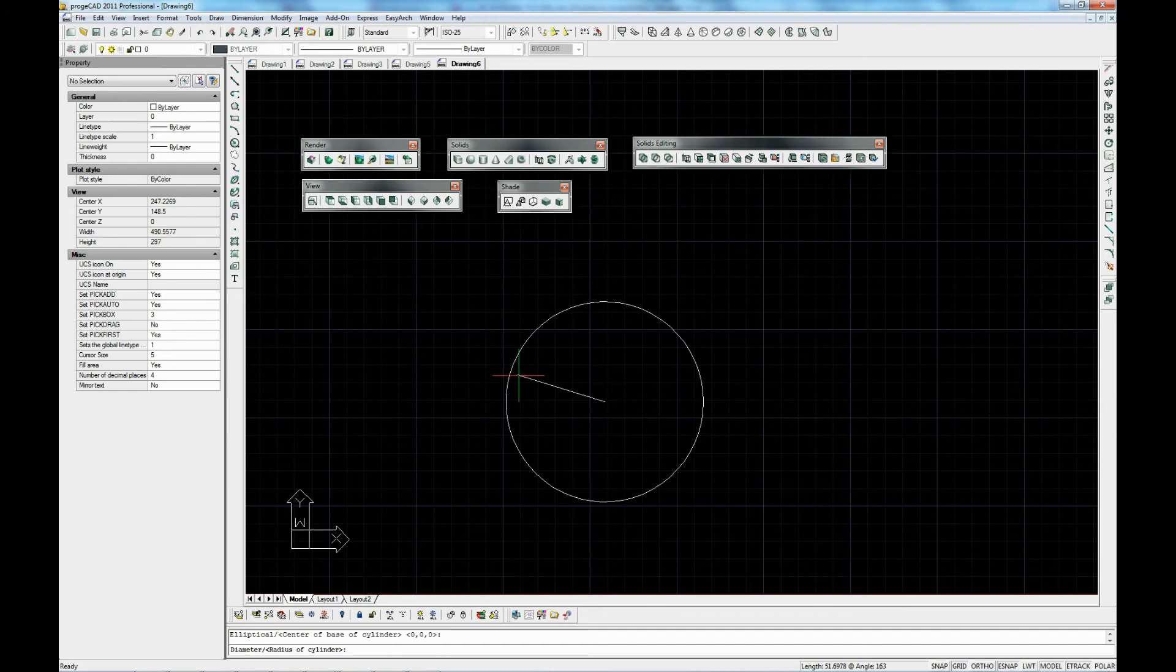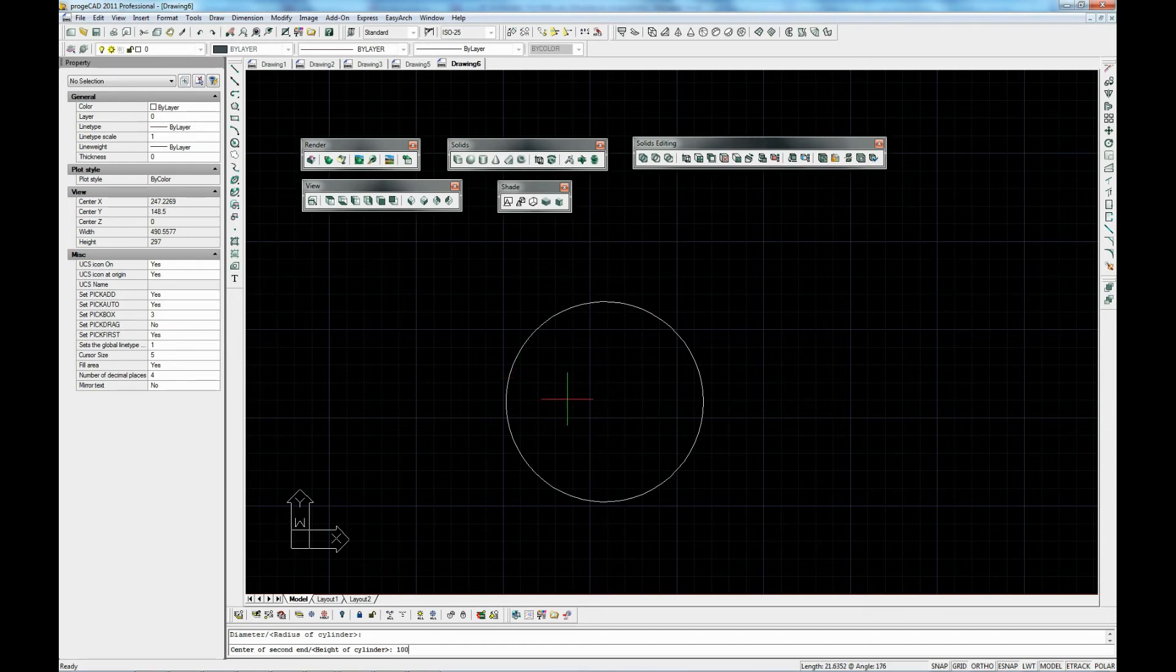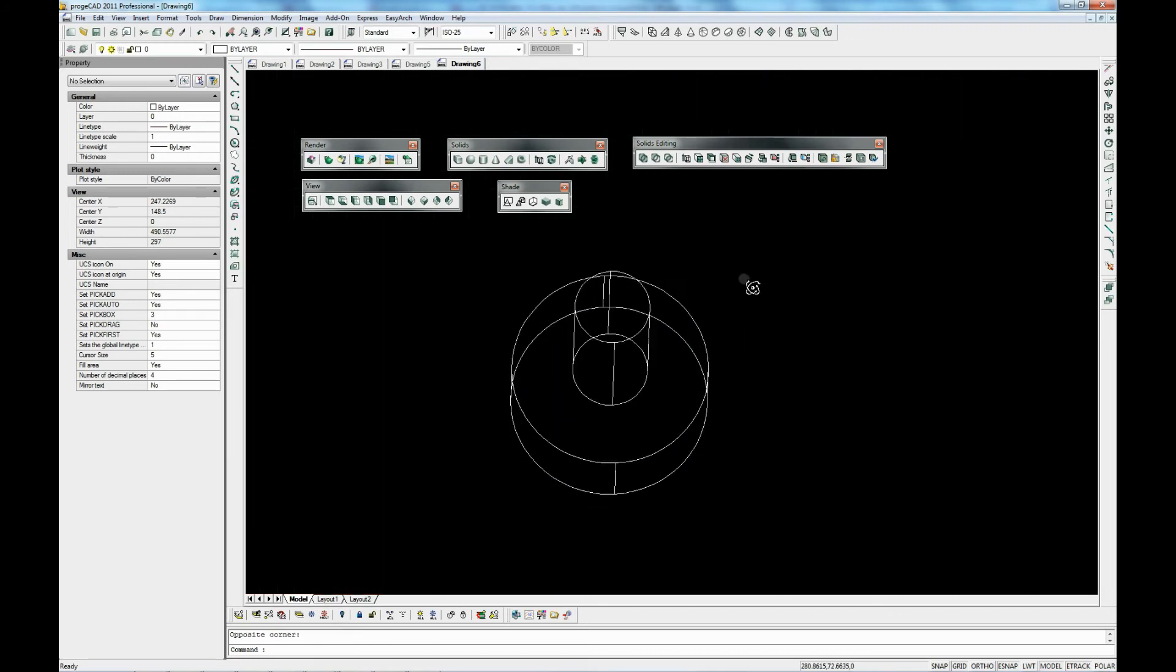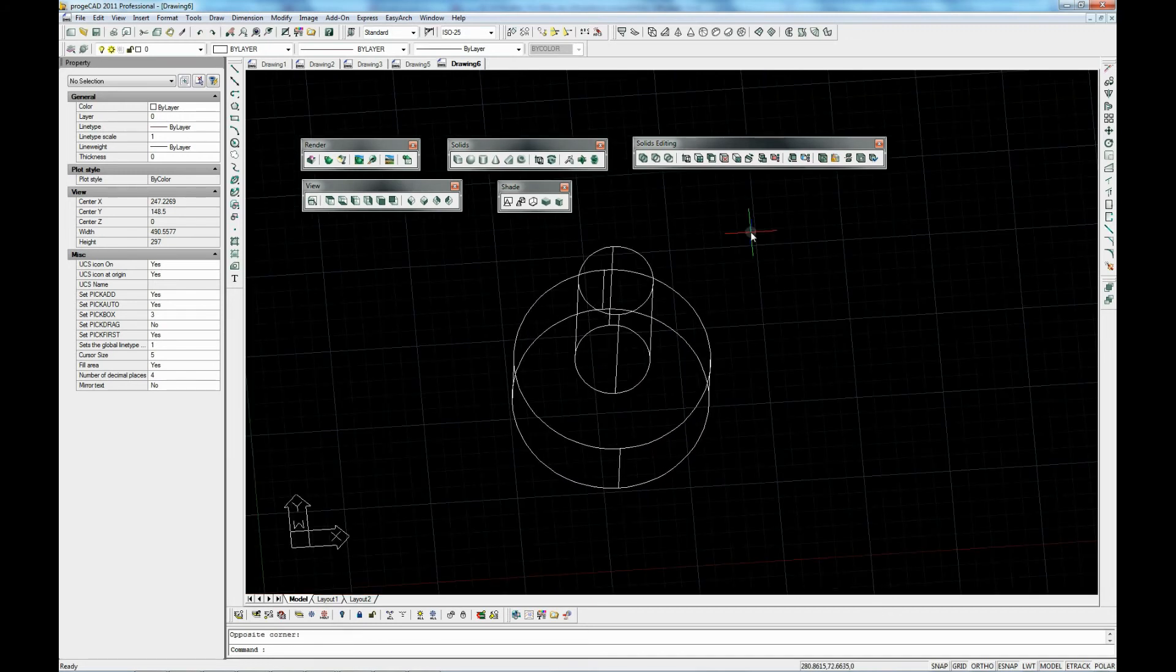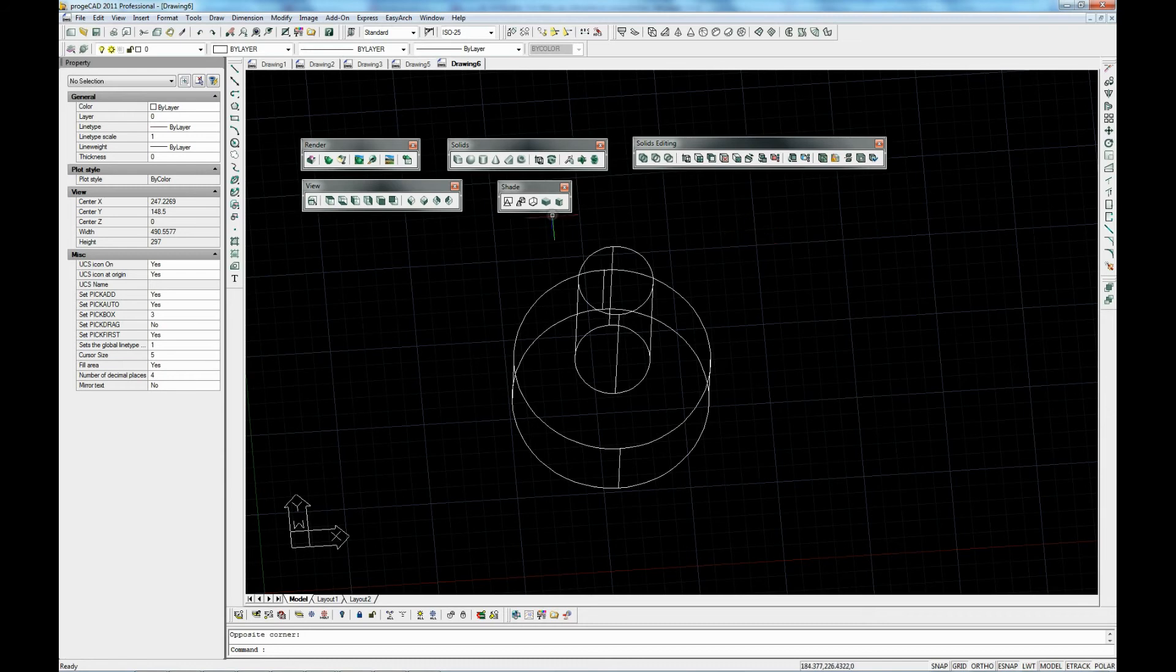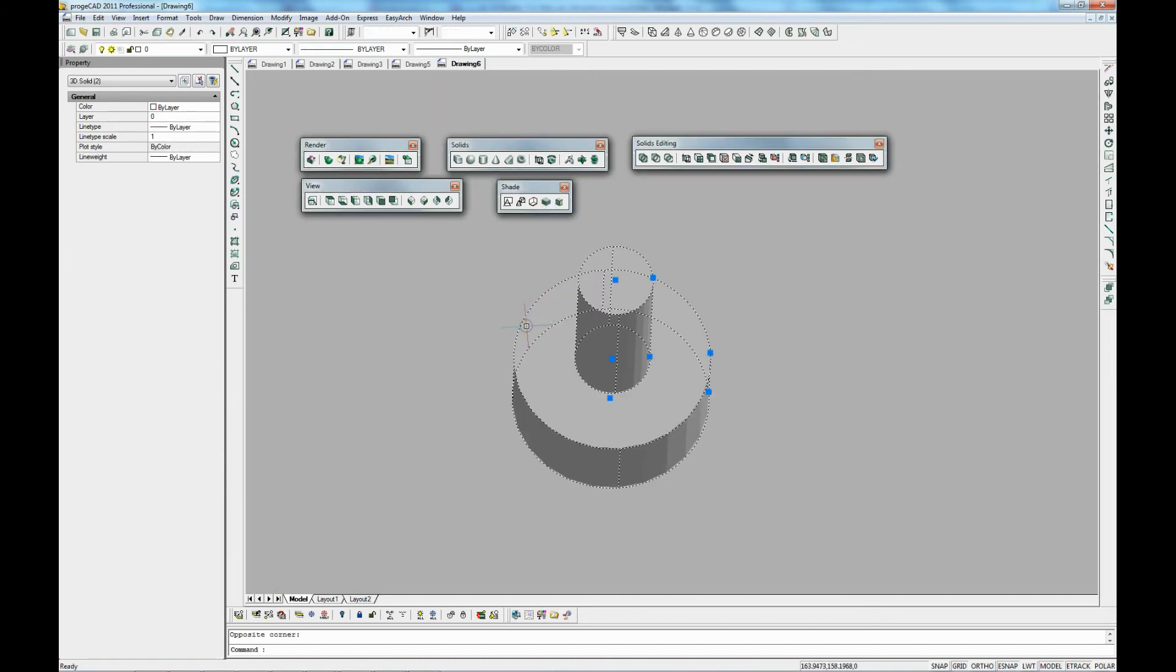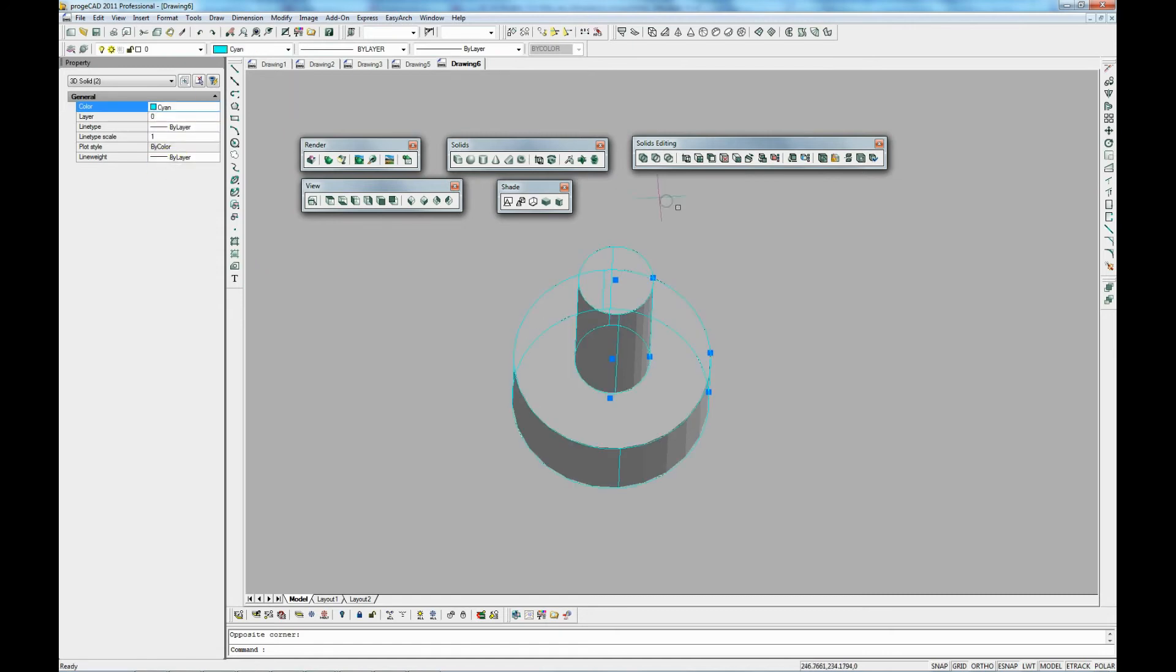It prompts for the height. We are specifying the height of 100. Let's have a look at the shape. Actually we might shade it first. To get a better presentation we might also add some coloring. So we could see it a little bit better and then shade it again.